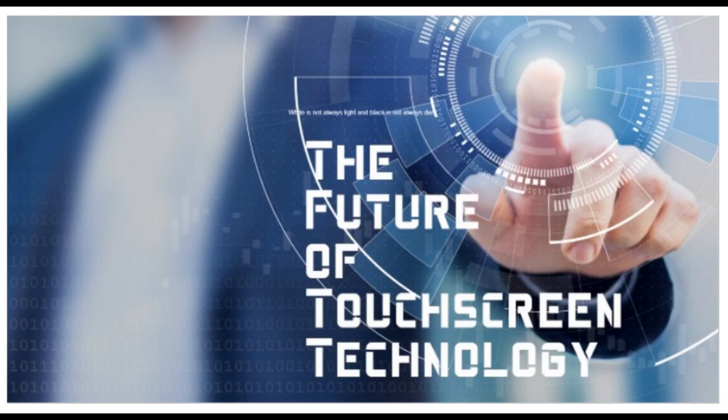In a capacitive touch screen, the whole screen is like a capacitor. When you bring your finger up close, you affect the electric field that exists between the inner and outer glass.